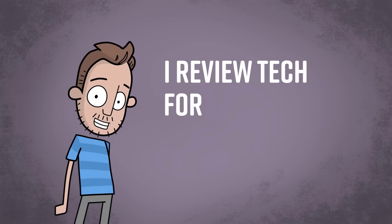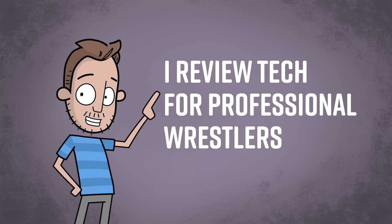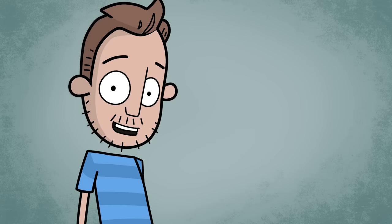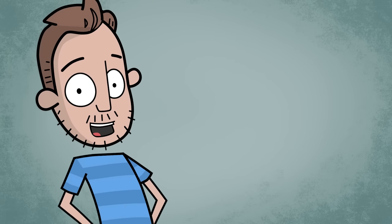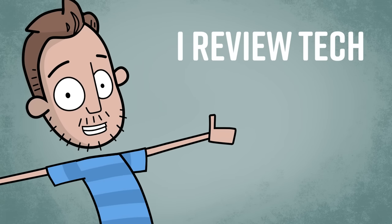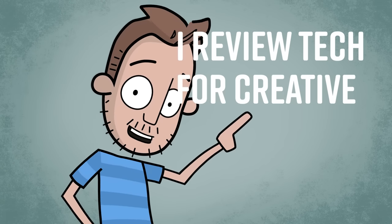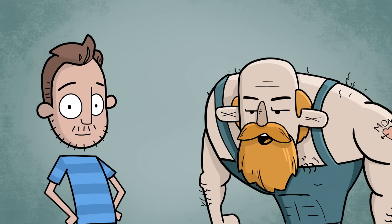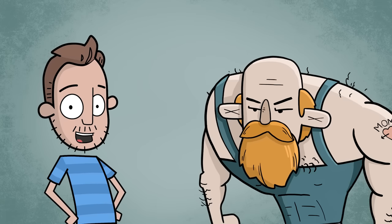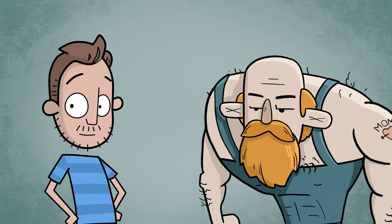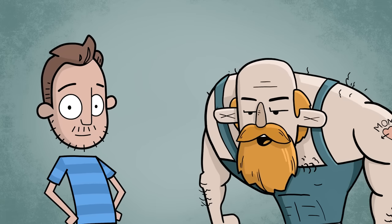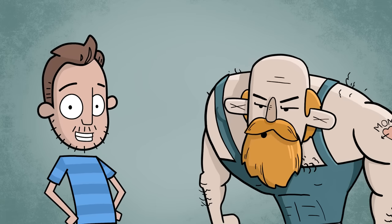My name is Brad and I review tech for professional wrestlers. Yeah! The script is wrong again! It's supposed to say I review tech for creative professionals. So you're saying I can't use this? I mean, you can if you want. I like drawing too.